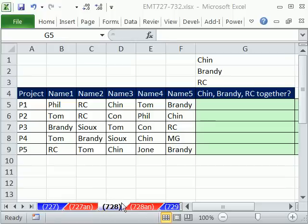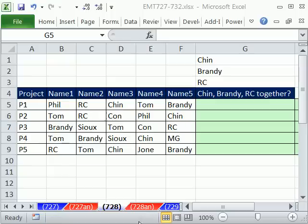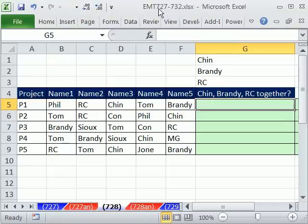Welcome to Excel Magic Trick number 728. If you want to download this workbook and follow along, click on the link directly below this video, and you can download the workbook Excel Magic Trick 727 to 732.